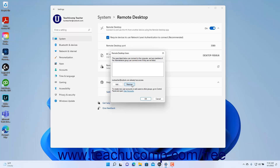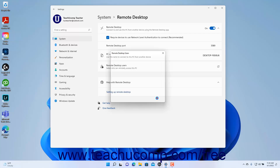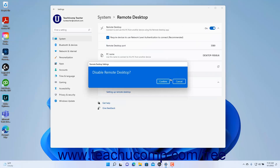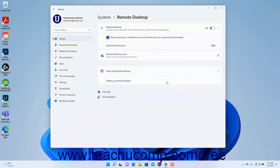To apply your changes to the Remote Desktop Users, click the OK button in the Remote Desktop Users dialog box. Alternatively, to cancel any changes, click the Cancel button. To close the Settings app window when finished, click the X button in its upper right corner.